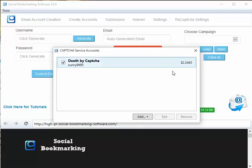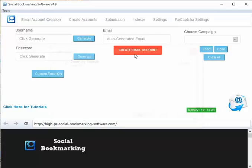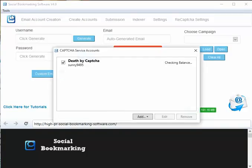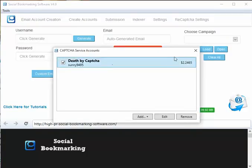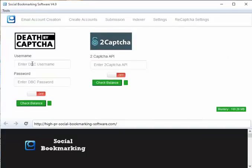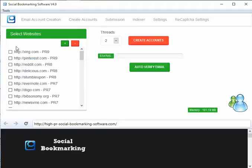Don't forget you have to enter your captcha credentials here. And in the recaptcha settings too, the reason is because the recaptcha settings is only for the new Google recaptcha.